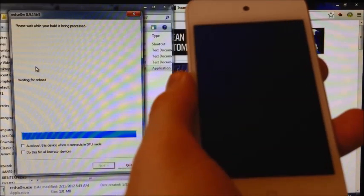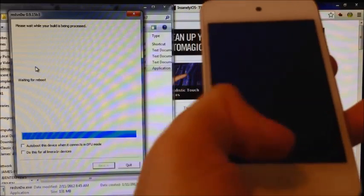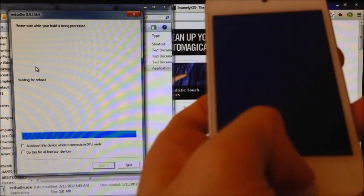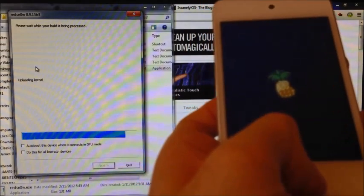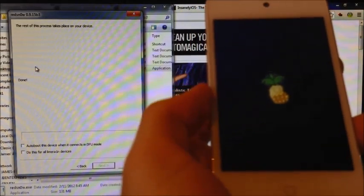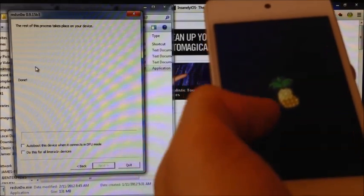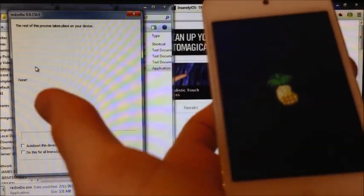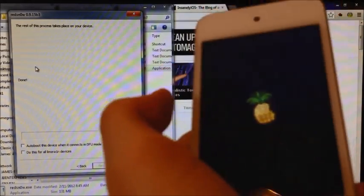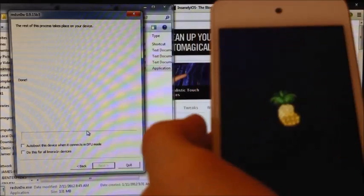And it's going. Now it's waiting for the reboot. If you're having trouble putting your device in DFU mode, there's a link in the description below to a tutorial that will help you out. This pineapple logo will be here for a while. Just wait for that to finish, and you will have Cydia on your device.